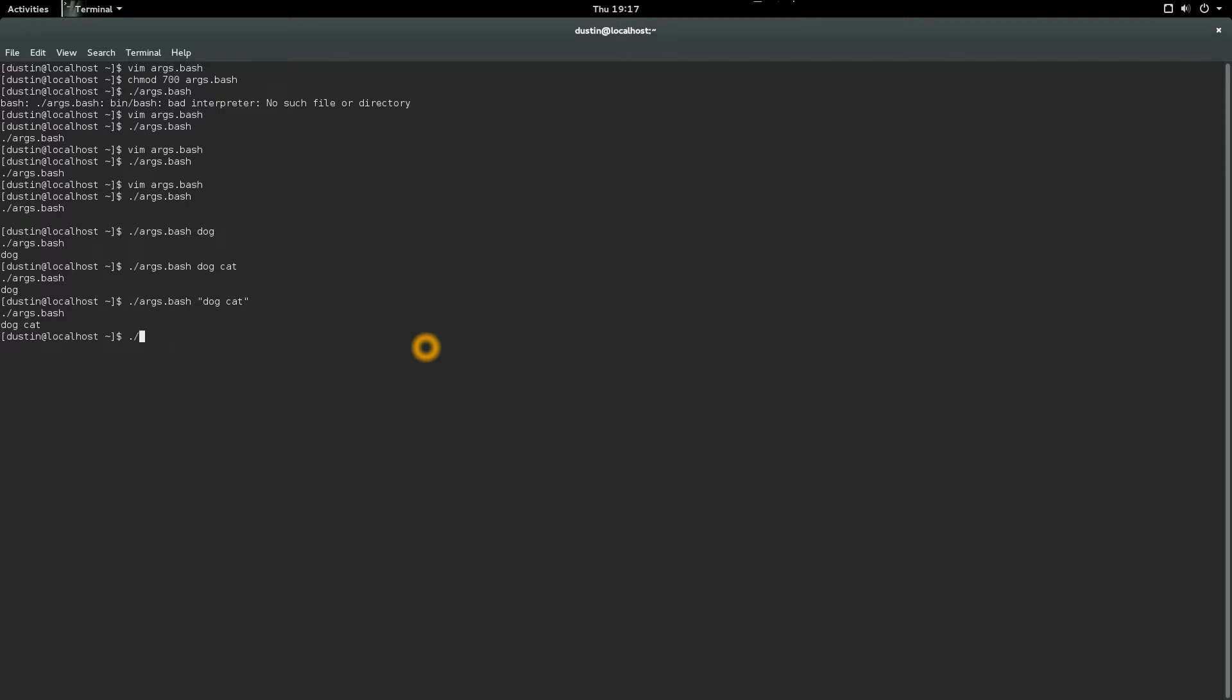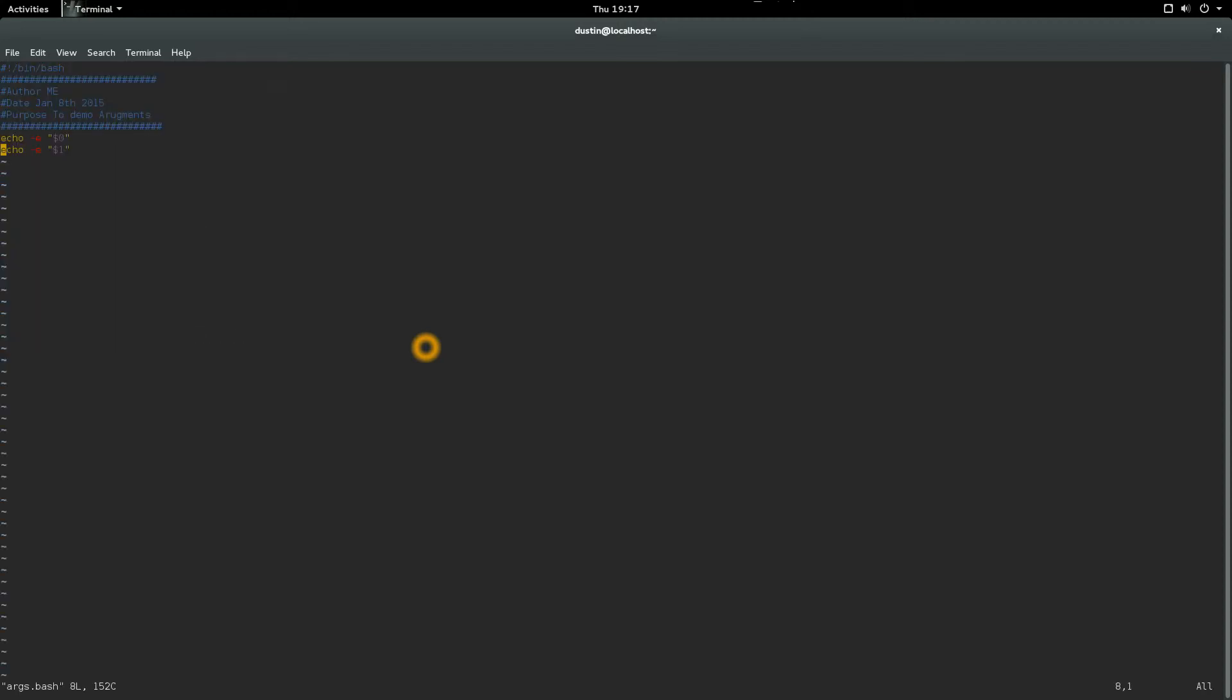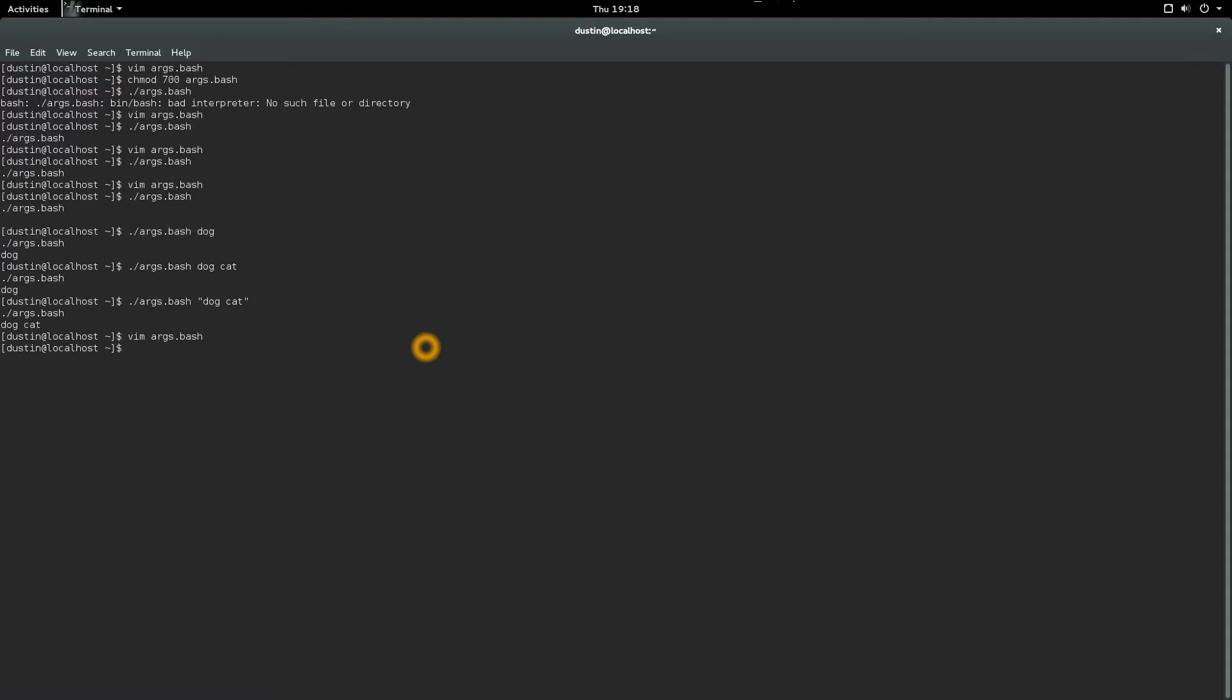Let's go on. Number of arguments. Let's go back to our script. We'll do echo minus e double quote dollar pound. This will tell us the number of arguments that we're using. Shift colon write quit, run the script cat and dog, and we're using two. That tells us we're using two arguments. If I do cow, chicken...